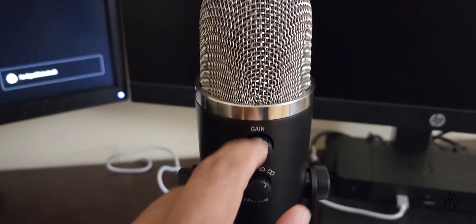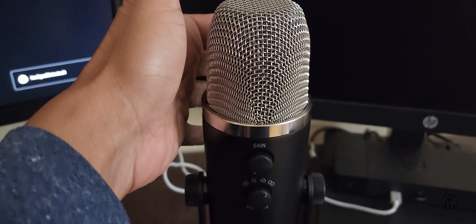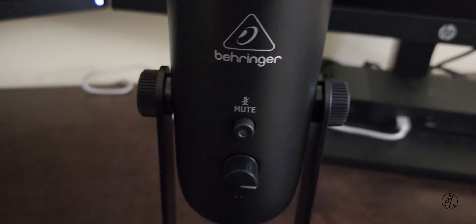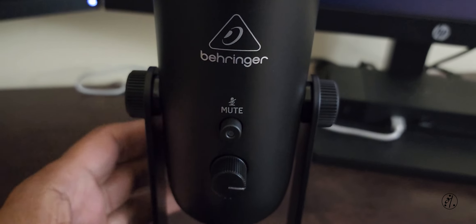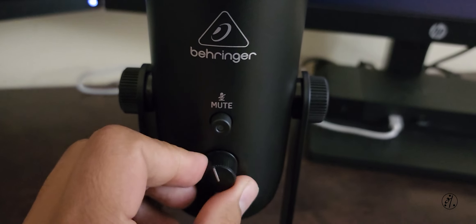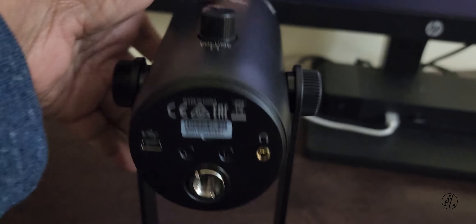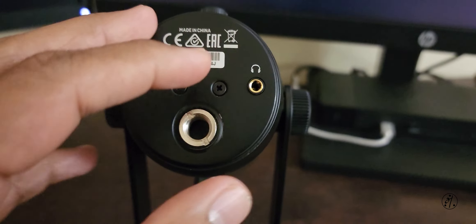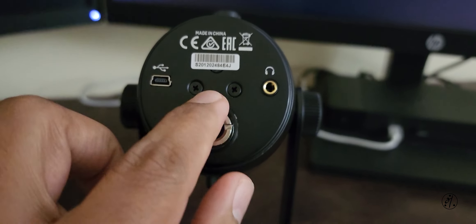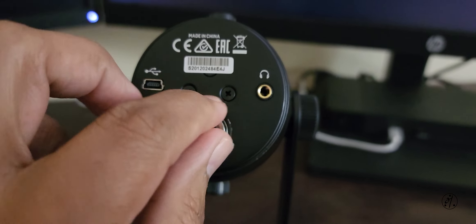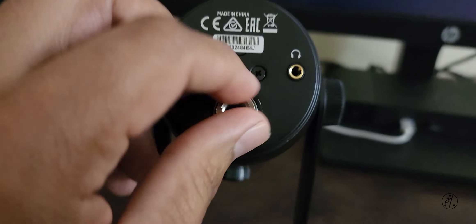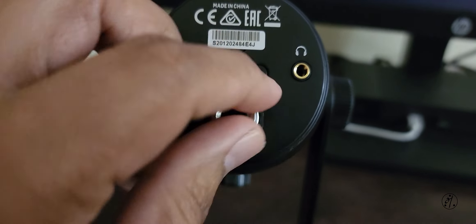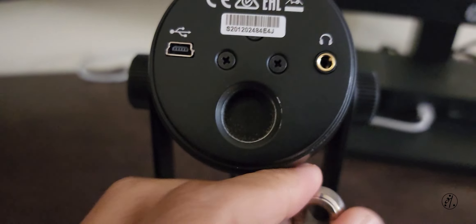Okay, on the back you have a mute button, and that's for if you have a headset connected here to listen to what you are recording, then that's your volume control. And here you have the thread to connect to a mic stand or adapter. Comes in two sizes. And then mini USB.